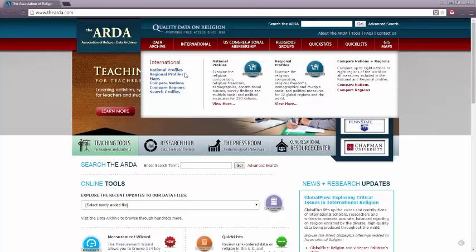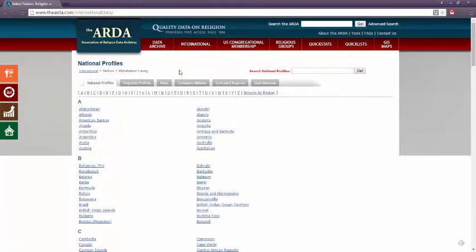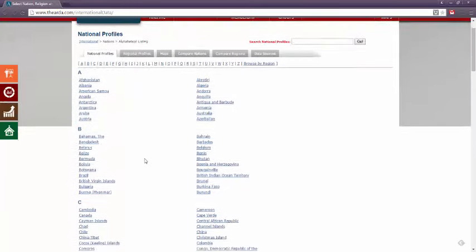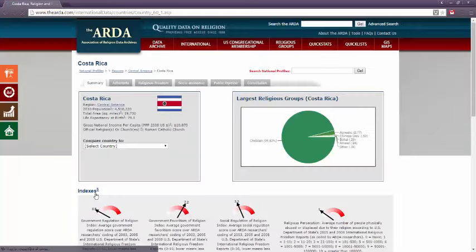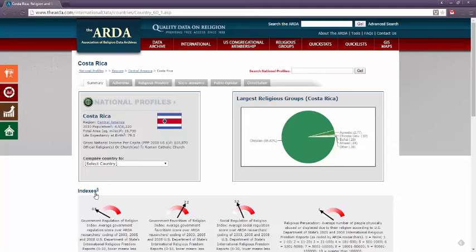If I was interested in learning more about religion in Costa Rica, for example, I could click National Profiles, and then select Costa Rica from this list. As you'll see, the ARDA gives me an overview of Costa Rica, including the population as well as a breakdown of religious groups in the area.